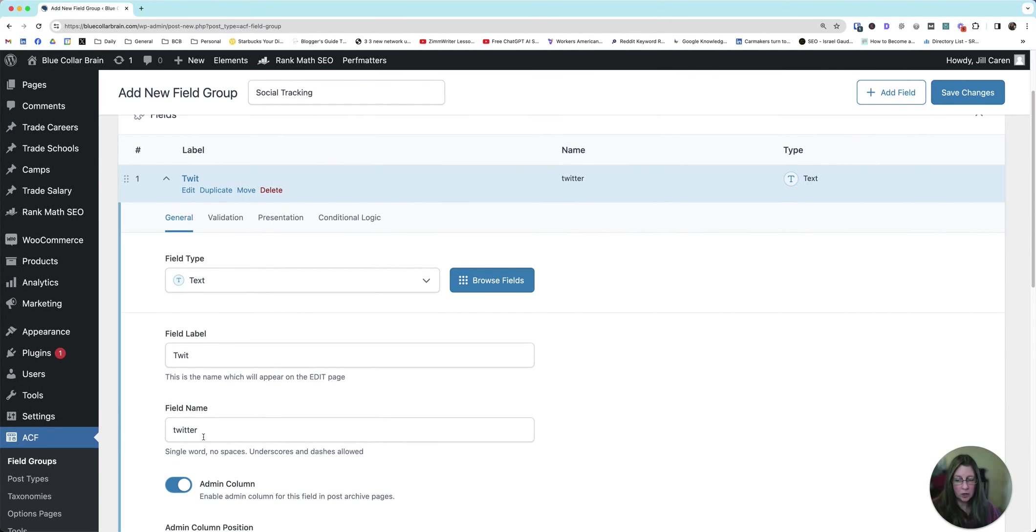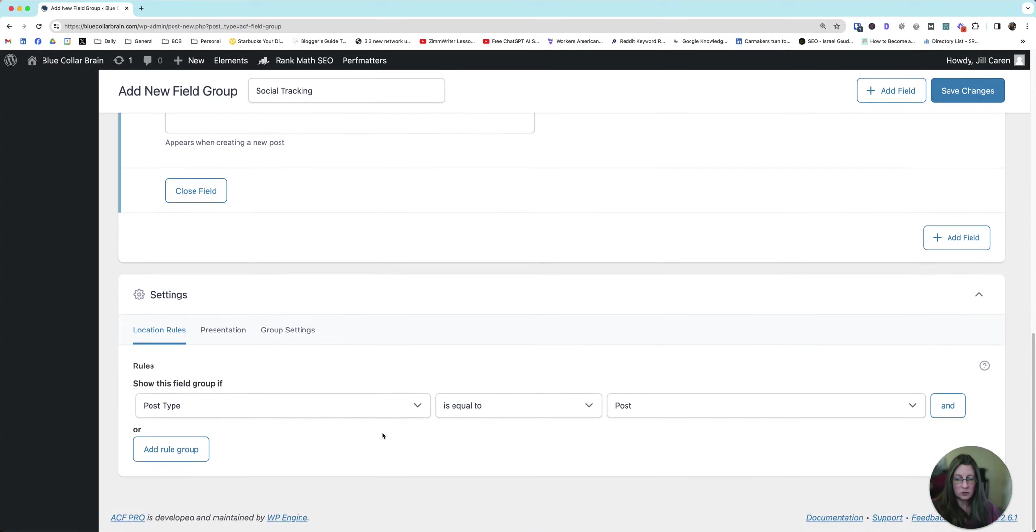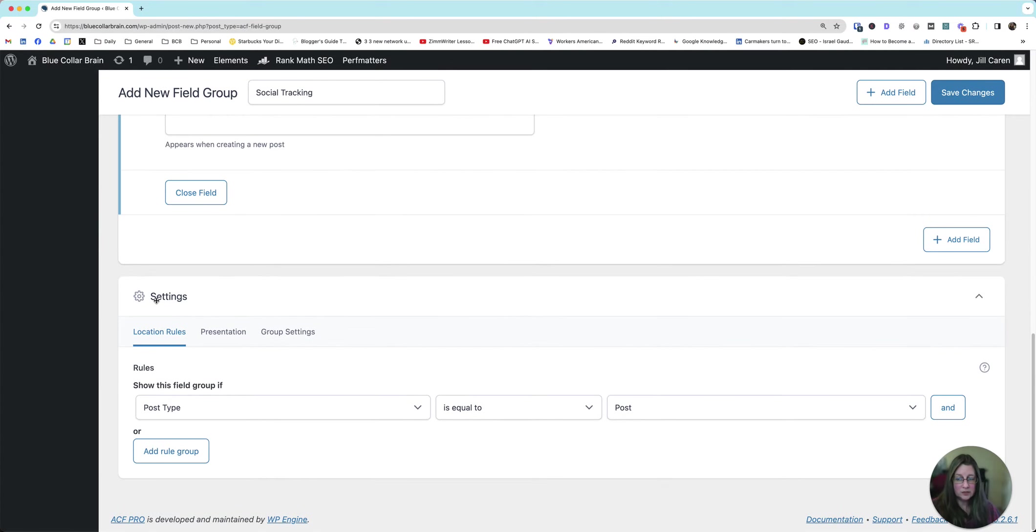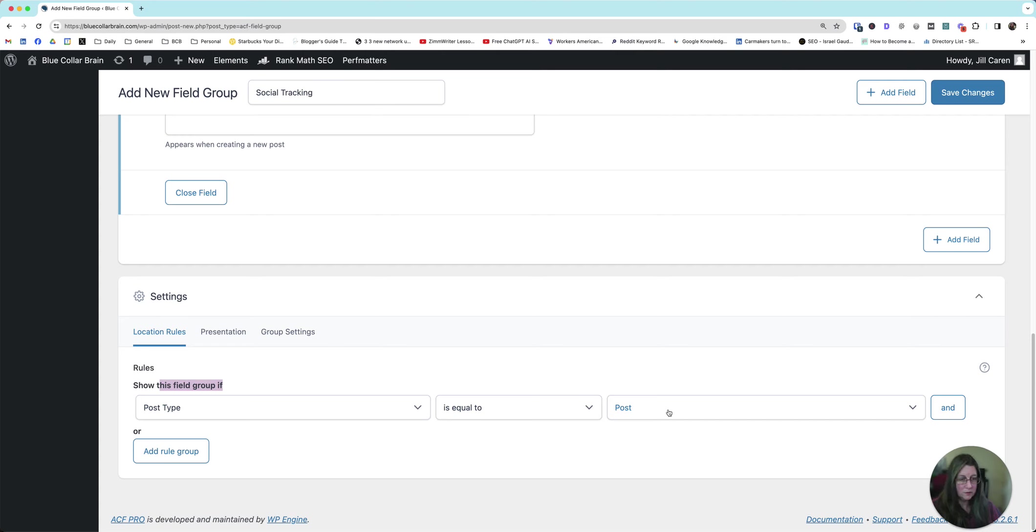So that's all you've got to do. Field label TWIT or T, whatever you want to go with. Twitter, and then scroll down and you'll have settings. What this section does, it tells WordPress where to show that text field for TWIT. So show this field group if post type is equal to post. I think that's there by default, so you definitely want that because you want this field in all of your posts.